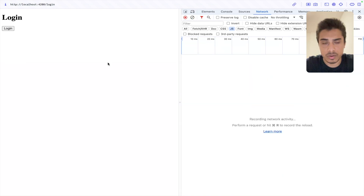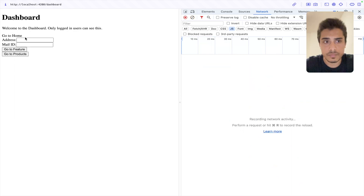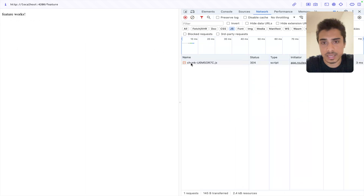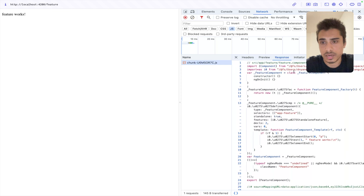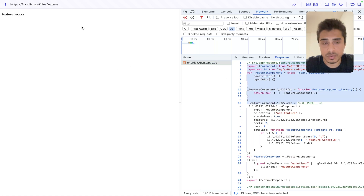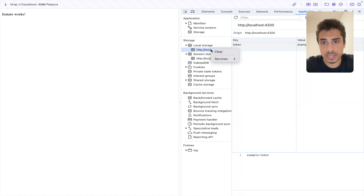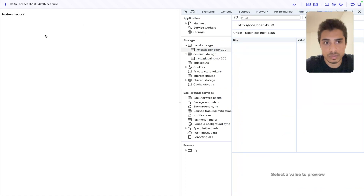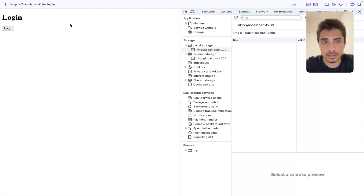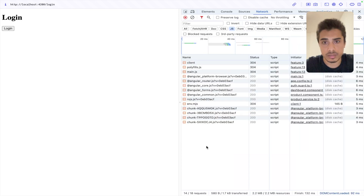But if I log in first and then navigate to the Feature, you can see that this time it fetches the chunk for the Feature component. Looking at the response of this JS chunk, you can see that the Feature component code is lazily fetched. That happened because the user was logged in. If I perform a logout by clearing the token and refresh, I'm back on the Login page — not on the Feature page — because the user is not logged in. The lazy loading only happens when the user is authenticated; only then is the component's JS file fetched and rendered.